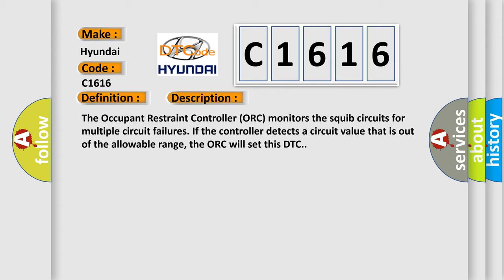The occupant restraint controller, ORC, monitors the squib circuits for multiple circuit failures. If the controller detects a circuit value that is out of the allowable range, the ORC will set this DTC.